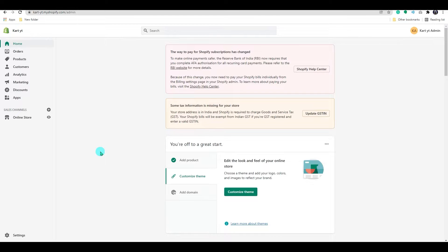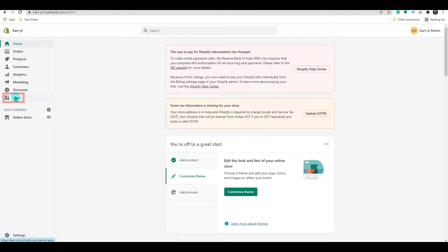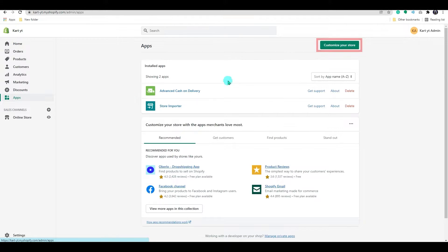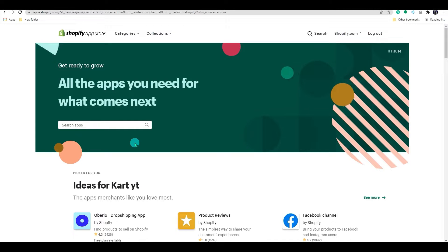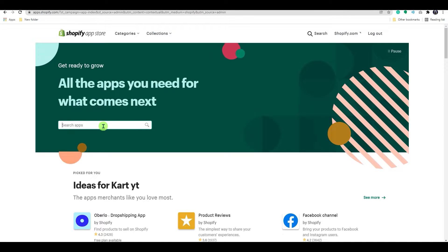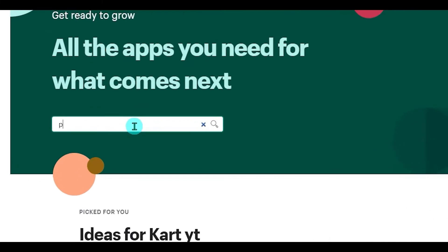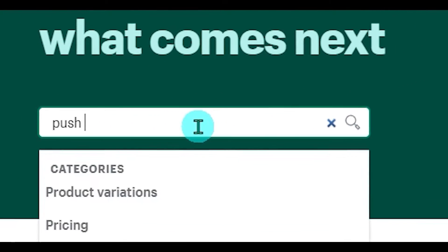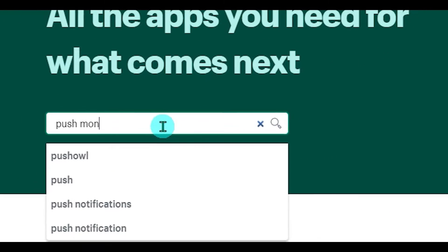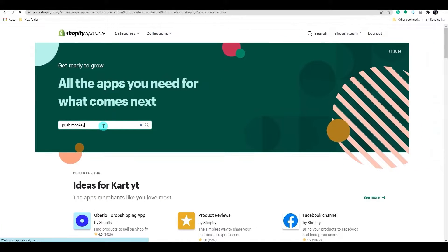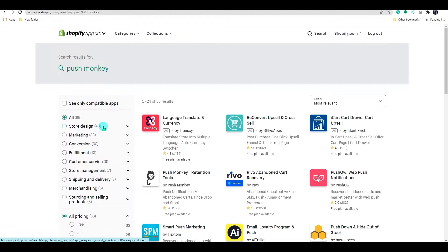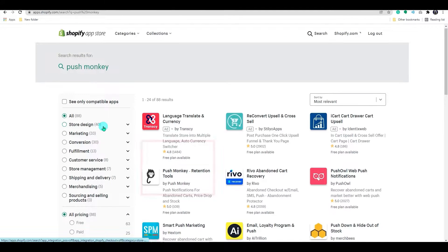So to add a push notification to your store, first you need to add an app. Login to your Shopify dashboard. From here, go to apps. Click customize your store. It will take you to the Shopify app store. Here, use the search bar and search for Push Monkey. Select the app from the store.